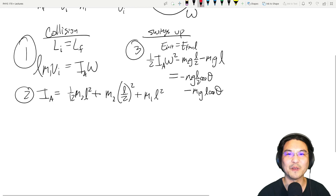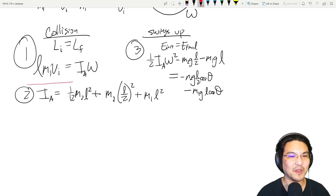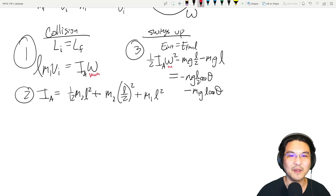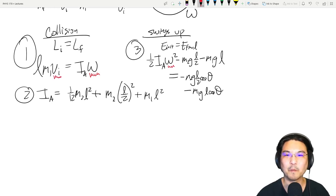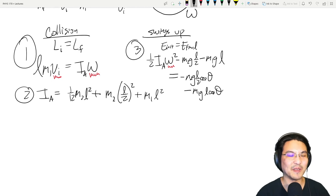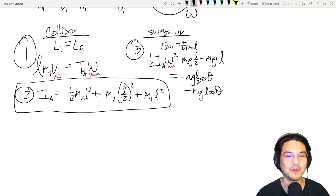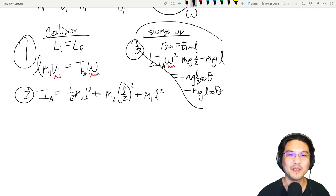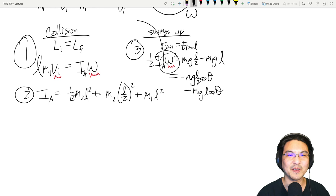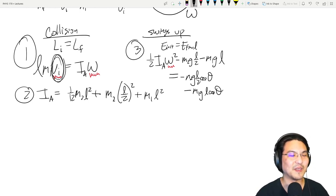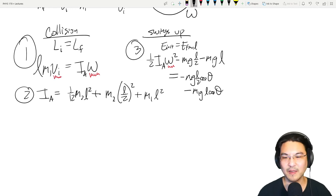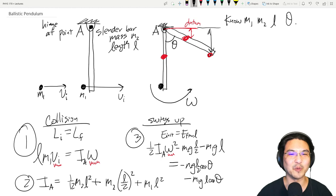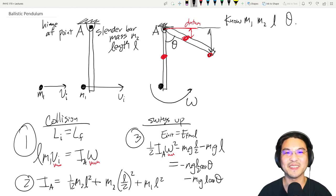We now have three equations. We know m1, m2, L, and theta — so the moment of inertia is known. The unknowns are omega and the initial velocity of the bullet. From equation three (energy conservation), you can solve for omega. Then take that answer and plug it into equation one (angular momentum conservation) to solve for the initial velocity of the bullet. Go over this problem until you really get it, and I'll see you in the next video.